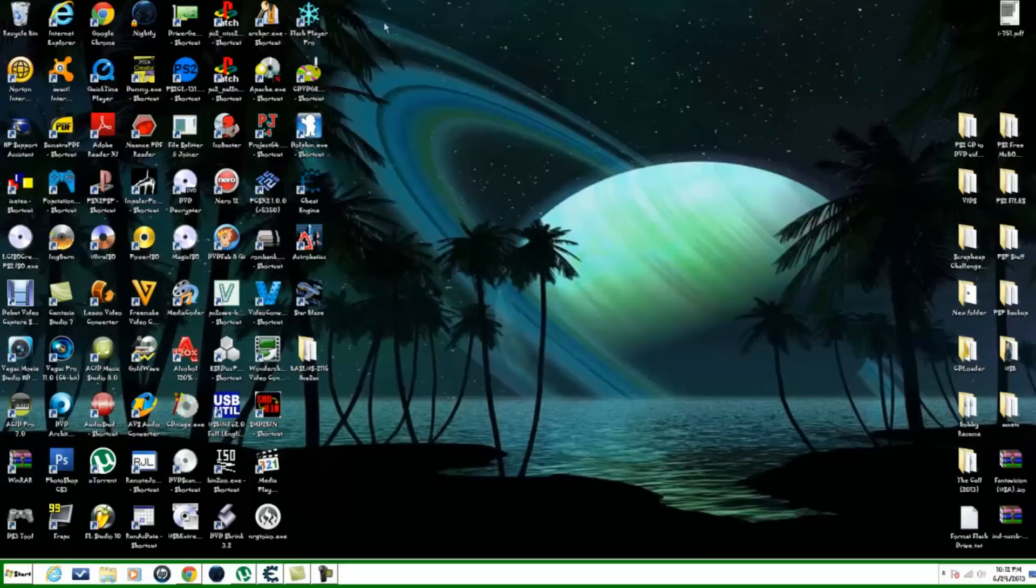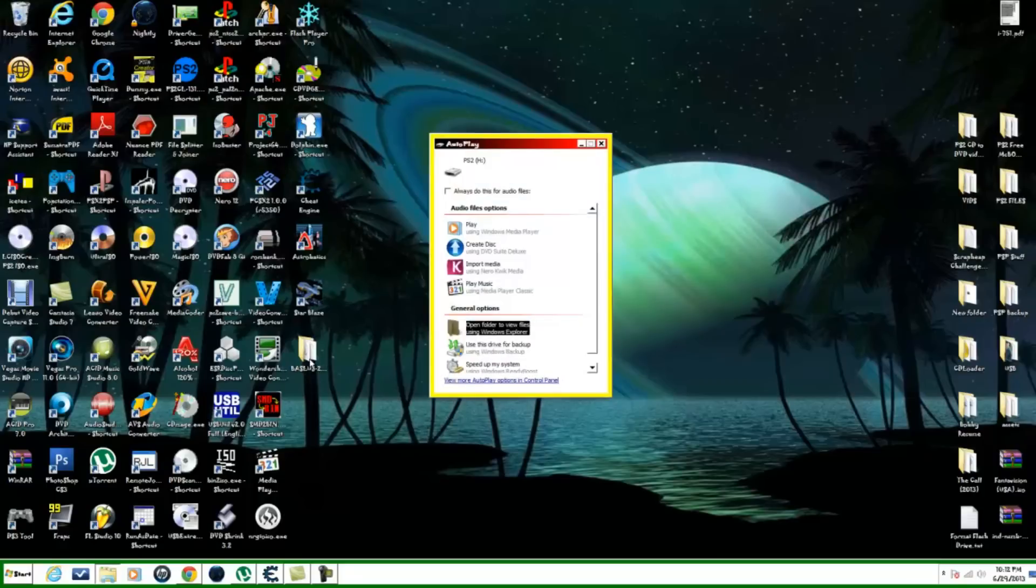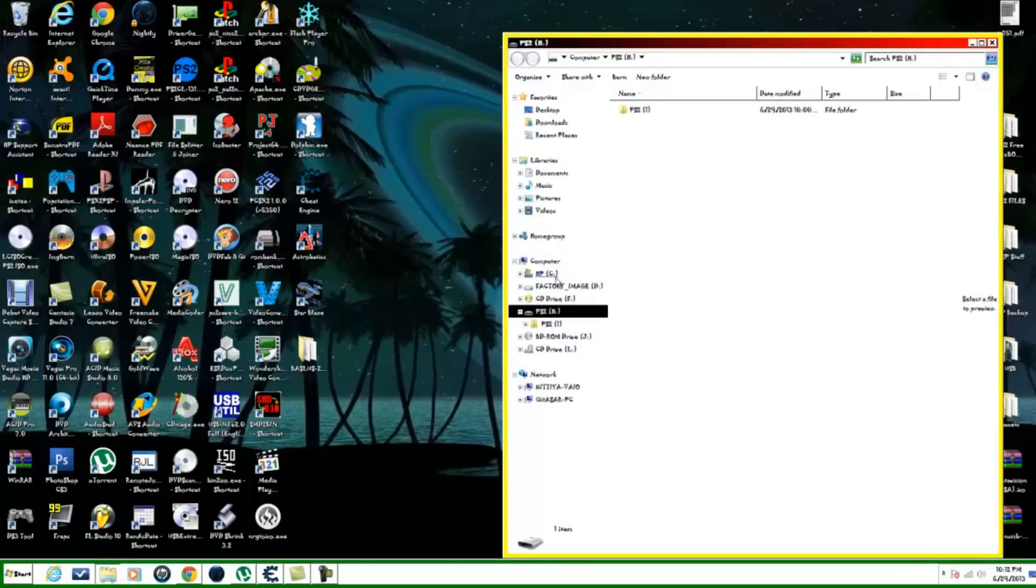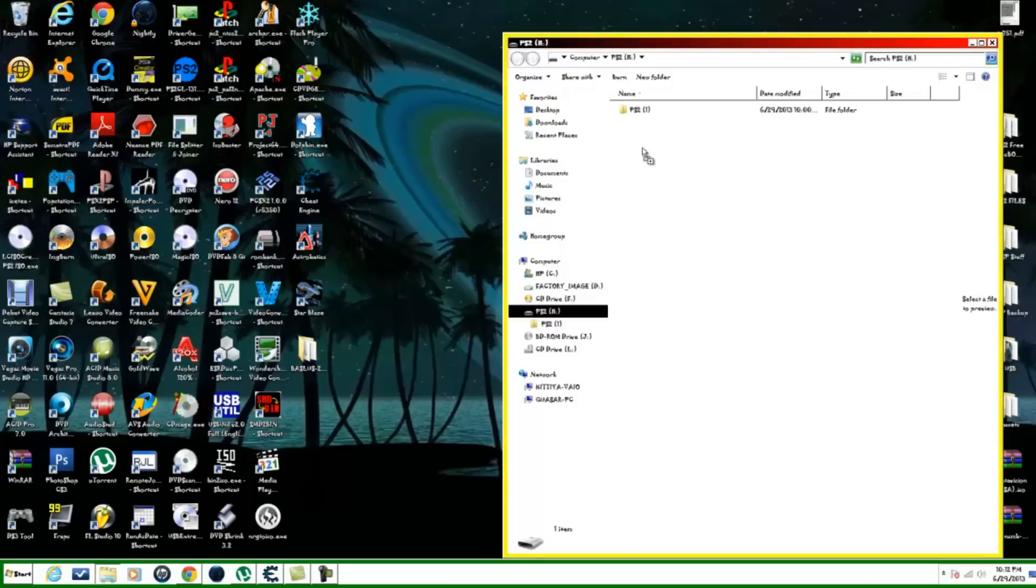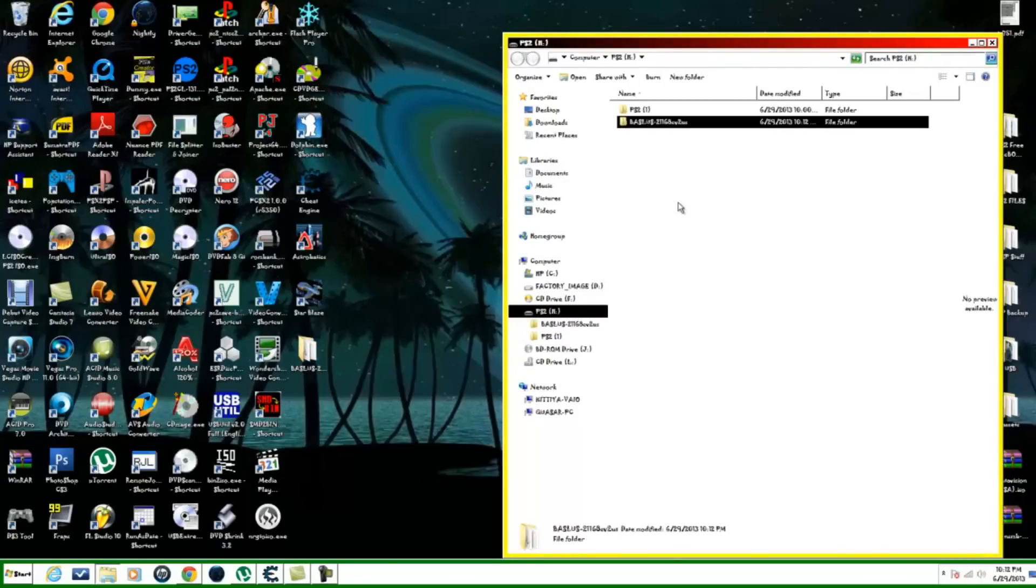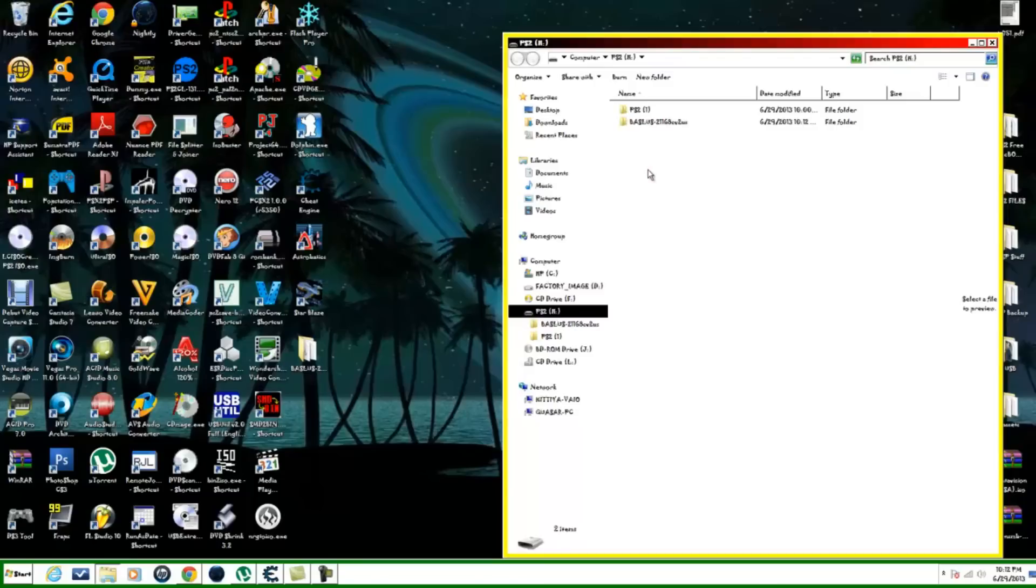What you want to do is simply just cut and paste, pretty much, or just drag it over to your flash drive just like that. And the next step is going to your PS2 and I will show you here in a minute on how to do that. So let's go on over to our PS2.